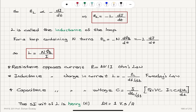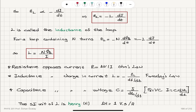Inductance has the unit Henry in the SI system: volts divided by amperes per second gives volt-seconds per ampere, so one volt-second per ampere is one Henry. Resistance opposes current — R equals delta V over i. Inductance opposes change in current — minus epsilon_L over di/dt, due to Faraday's law. Capacitance opposes change in voltage — C equals i divided by dV_C/dt. This brings all three circuit elements into a unified context.